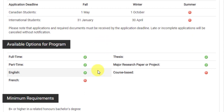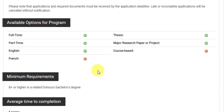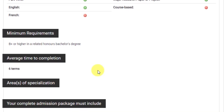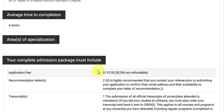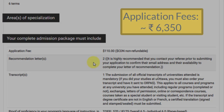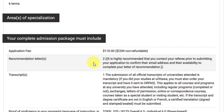The deadline for international students for this year was 31st of January, and more or less for next year it will also be 31st of January for the fall intake. The course is available in full-time and part-time, in English, with a thesis-based option or a major research project option. Minimum requirement is B+ — 70% in your bachelor's degree. Average time to complete is six terms, which is equivalent to two years (three terms per year: fall, winter, and summer). The application fee is 110 Canadian dollars, which converts to approximately 6,350 INR.